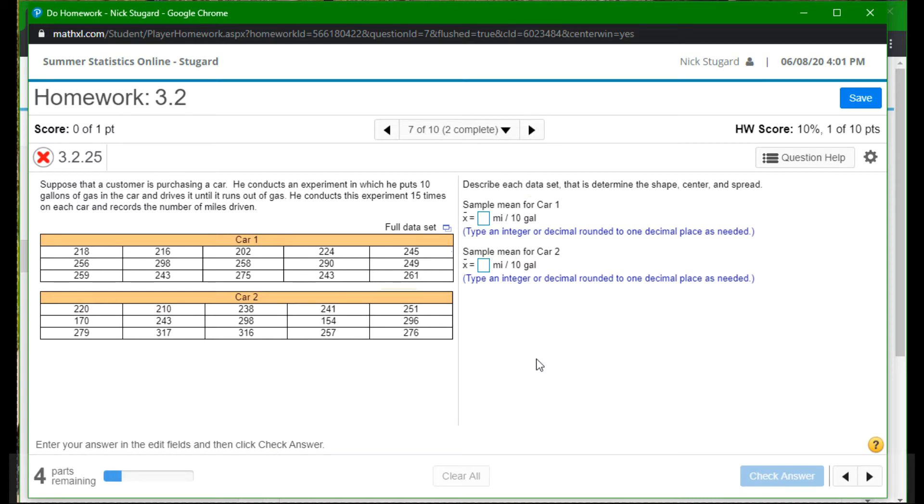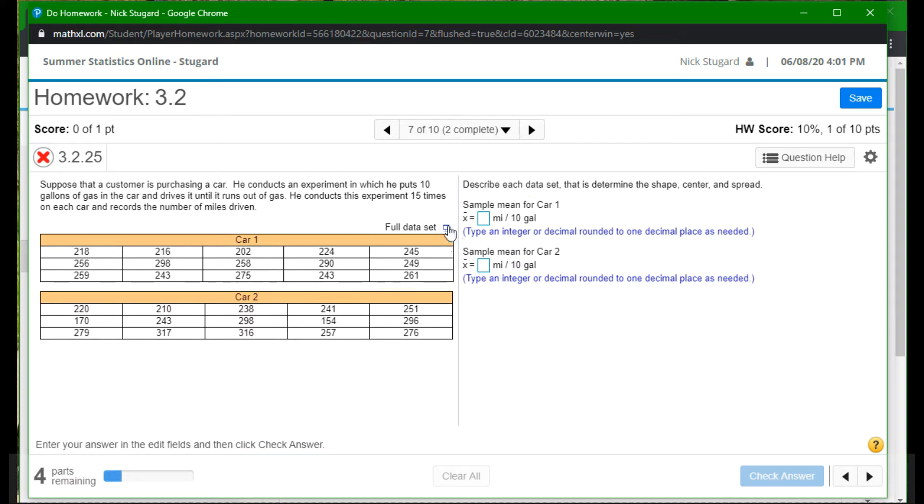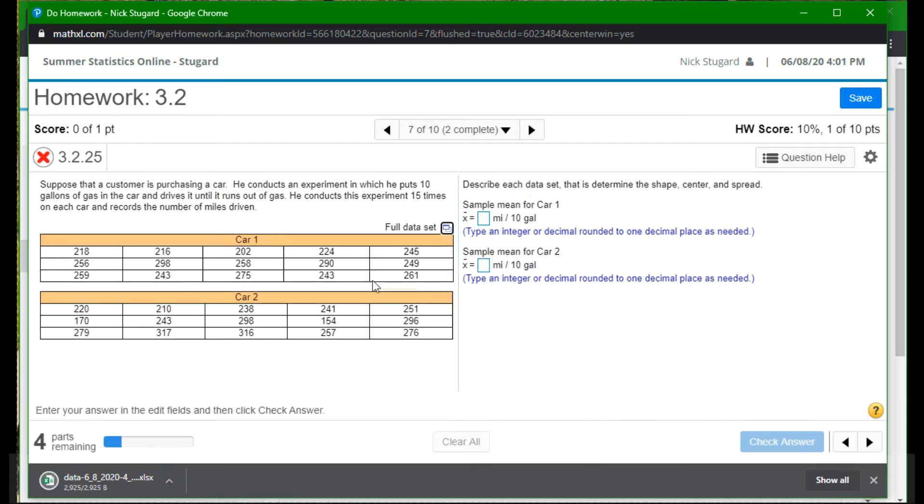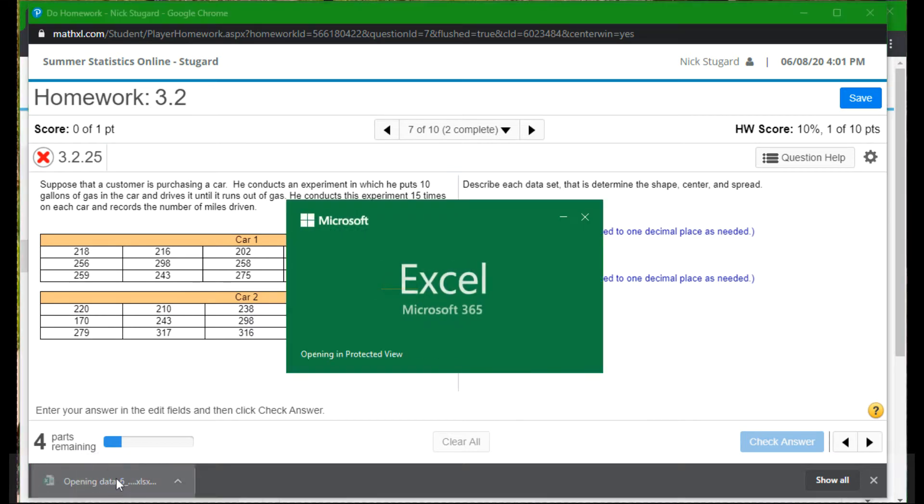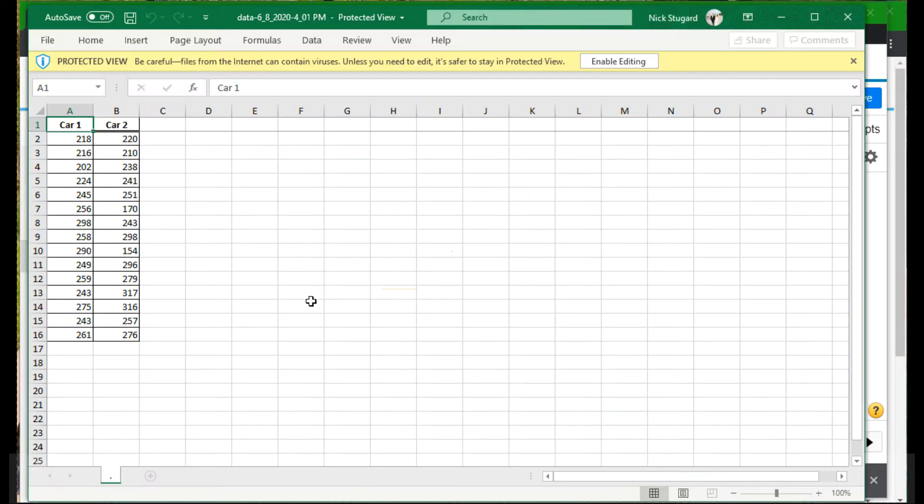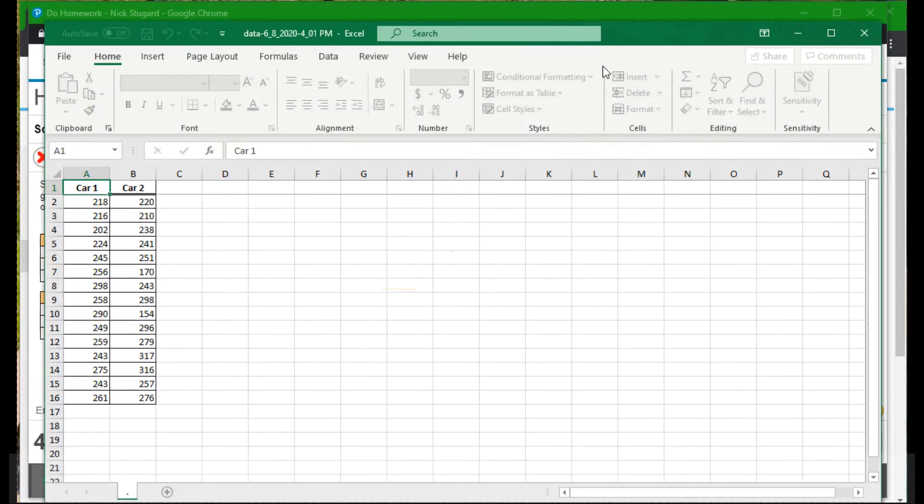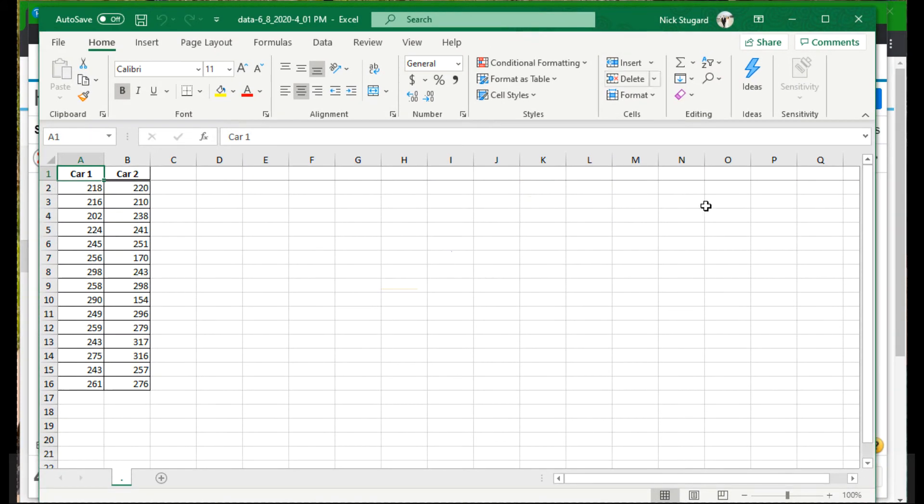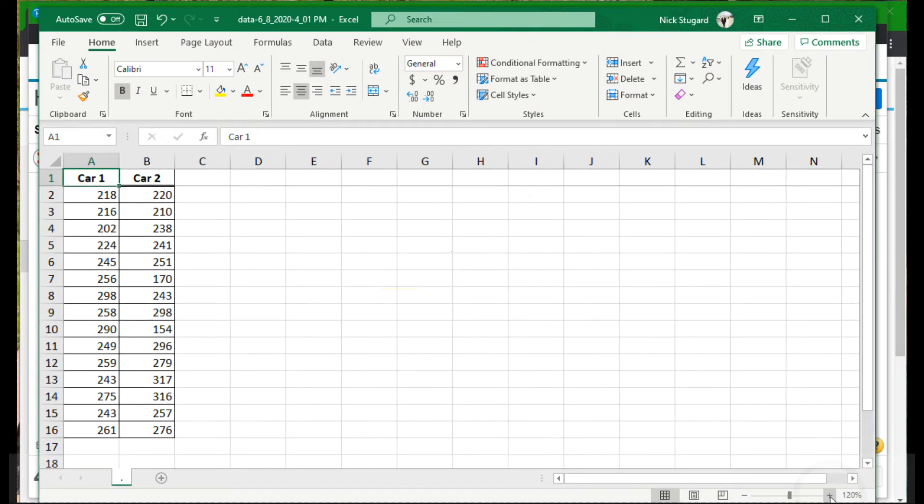So it looks like the first thing we want to, let's see, it's asking us to describe each data set in the shape, center, and spread. And it looks like the first thing up is the sample mean. Now what I'm going to do is first, well, look at the full data set here. Click it. I want to open it in Microsoft Excel. There's my file. We'll open it up in Excel. Remember, I got to make sure I enable editing. And there we go. There is my data set for car one and car two.